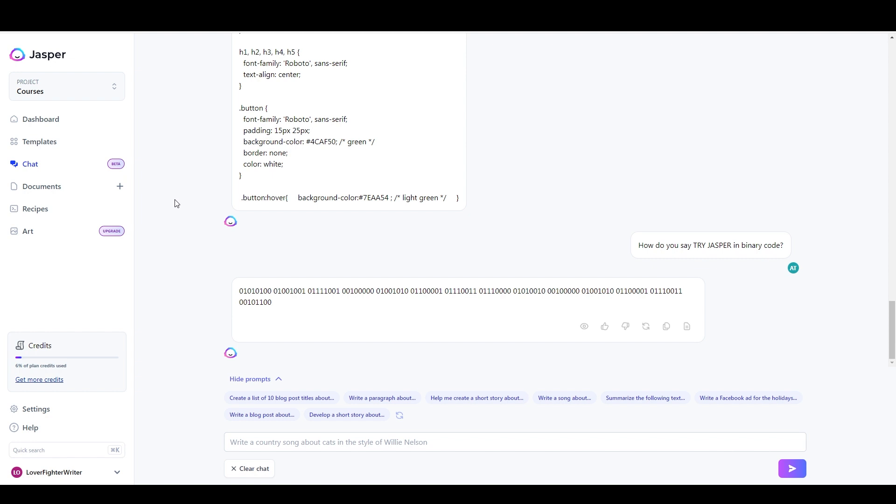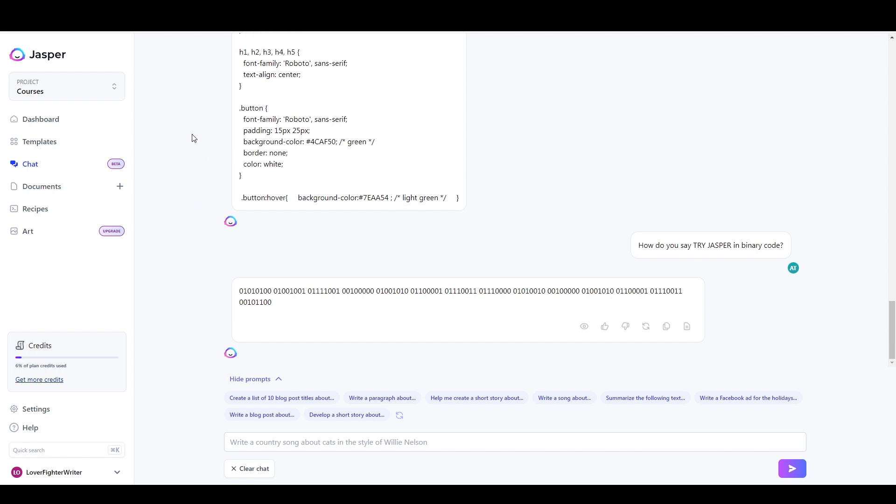And same thing with writing, like if you're an author, a creative writer, I don't think that you're at risk of being replaced right now, but you definitely could in most cases benefit from the assistance of an artificial writing assistant.